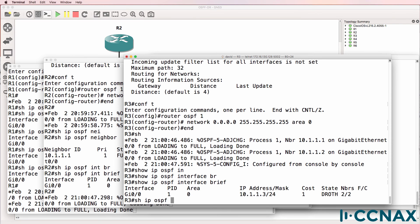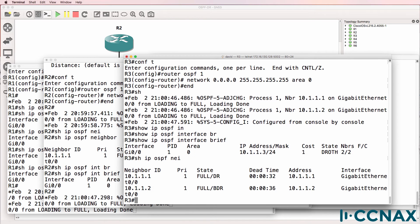Show IP OSPF neighbor — two neighbor relationships exist. One to router 1, who is the DR. Another to router 2, which is the BDR. Notice full relationship, which means that routes are exchanged between these routers. So router 3 will synchronize its OSPF database with router 1 and router 2.